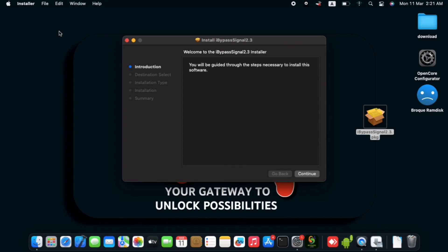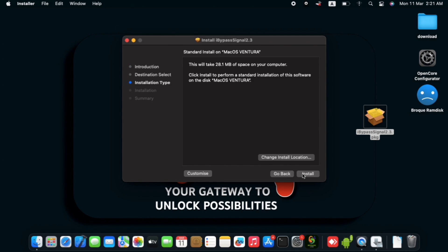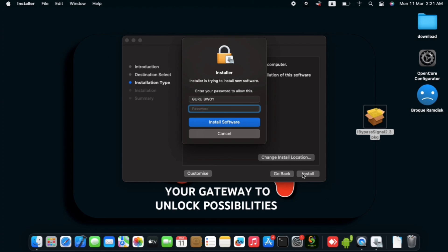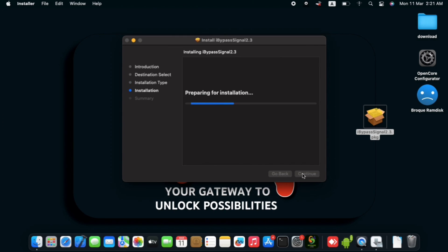Then the installation page should open and now we click on continue and then choose the preferred location. So I like to keep it on default. Now confirm your password and continue installing the iBypasser on your computer.